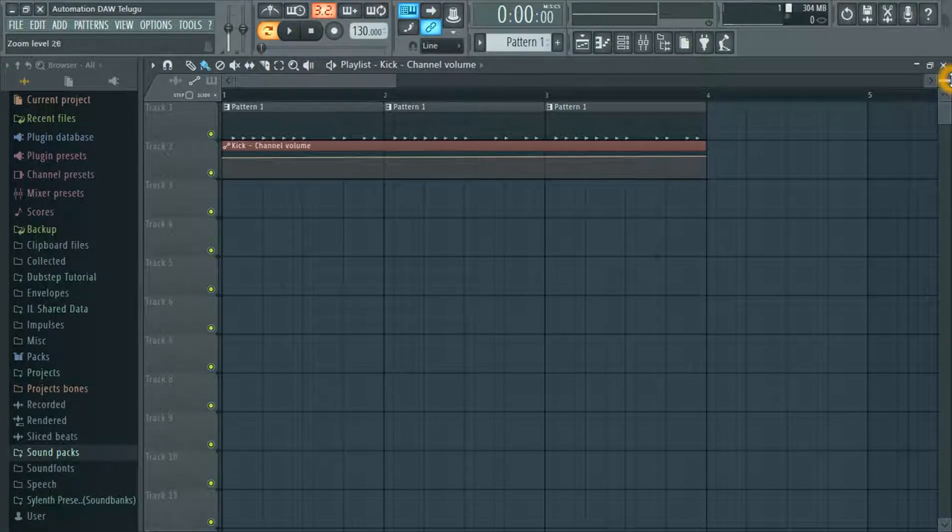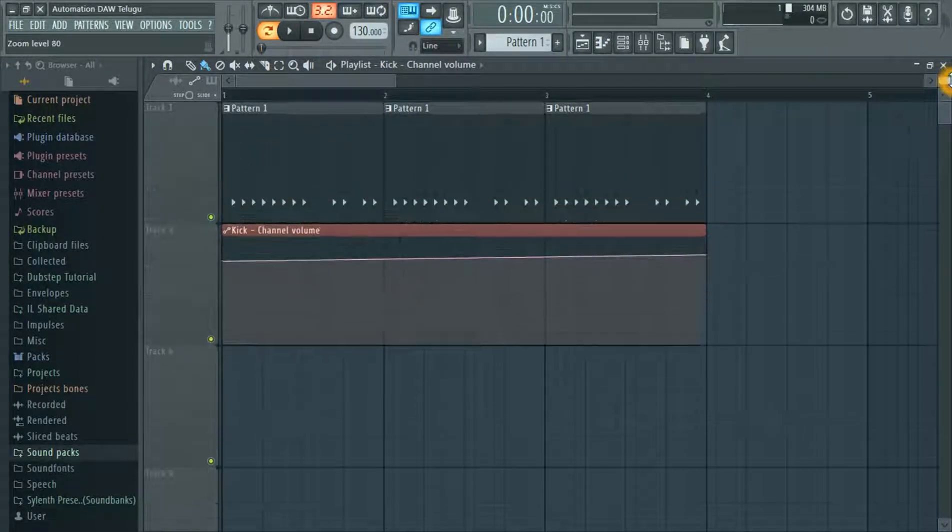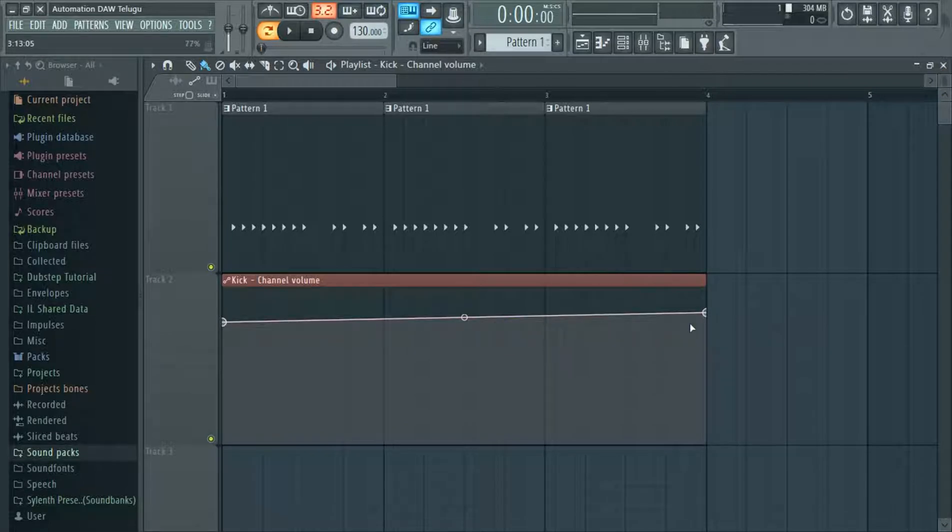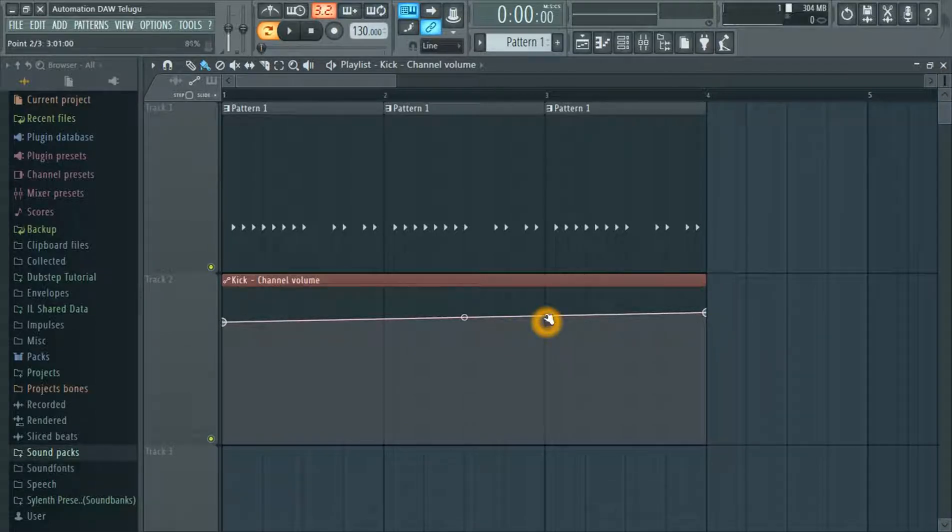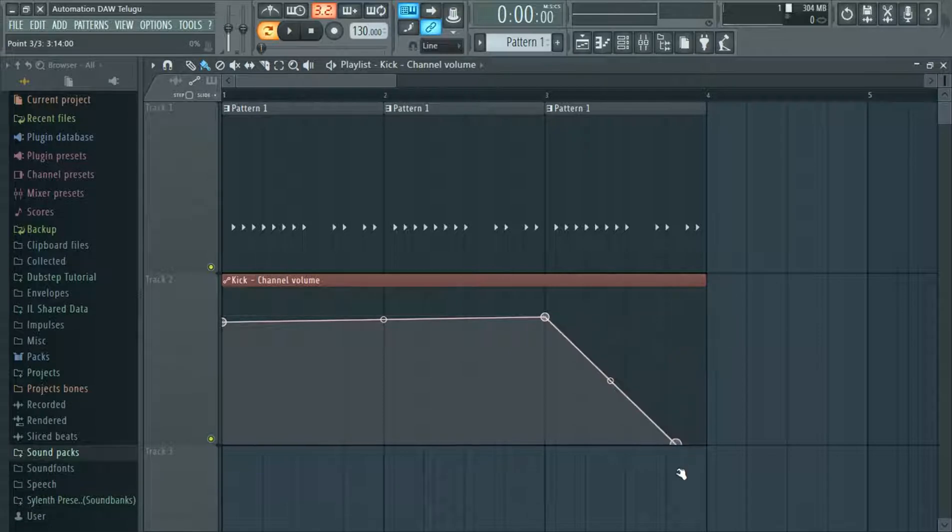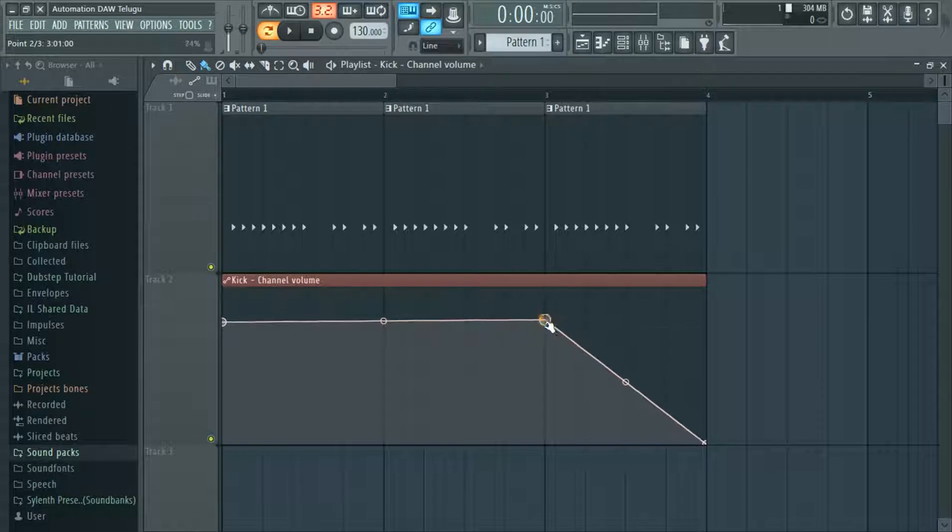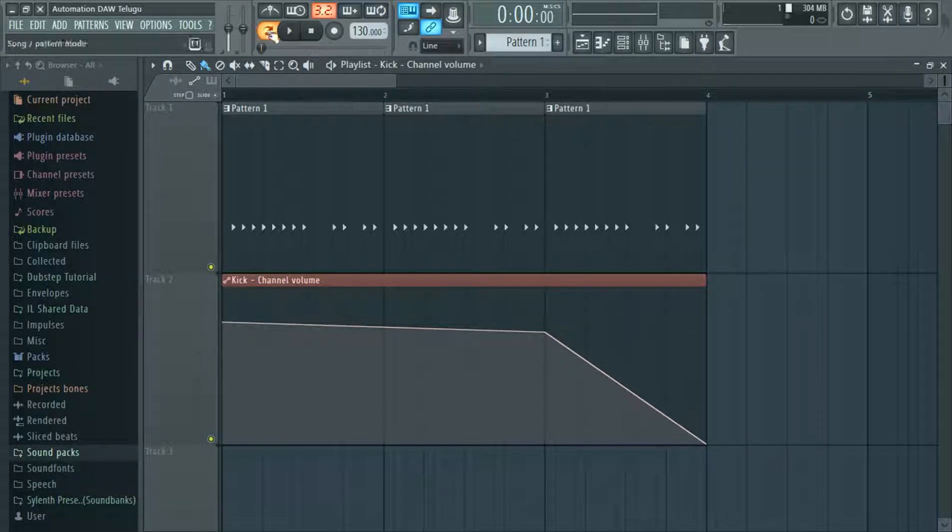Here we have a volume control here automatically. Let's do this.